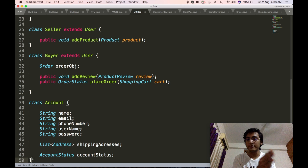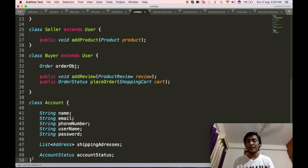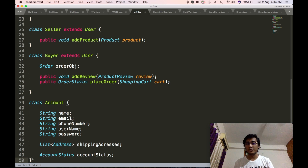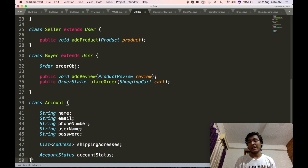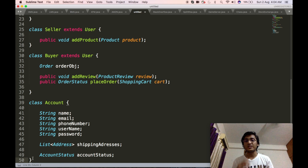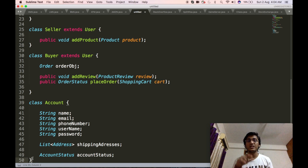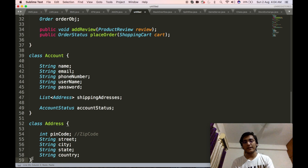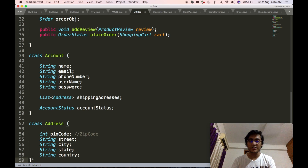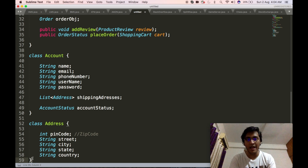We will start by defining the account object used inside the user class. The account object will contain the name, email address, phone number, username, password, and since it's an Amazon shopping website, a list of addresses for shipping, as well as account status. We will then define the address class, which will contain the pin code or zip code, the street, the city, the state, and the country.